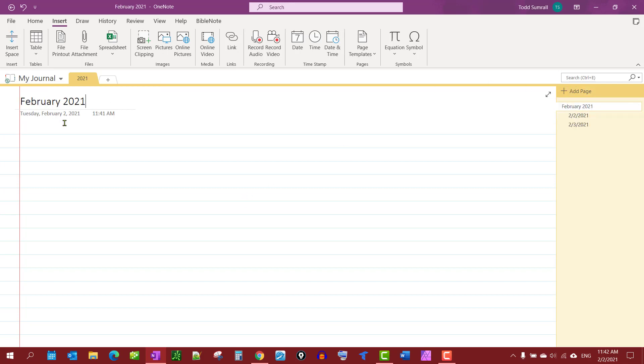And that's really all there is to creating my journal in OneNote. Obviously next year you'll do a new section, 2022 or whatever year you happen to be in when you're watching this video. If this helped you, how about leaving me a like, subscribe, leave a comment, help get this channel out there. Thank you, have a good day.